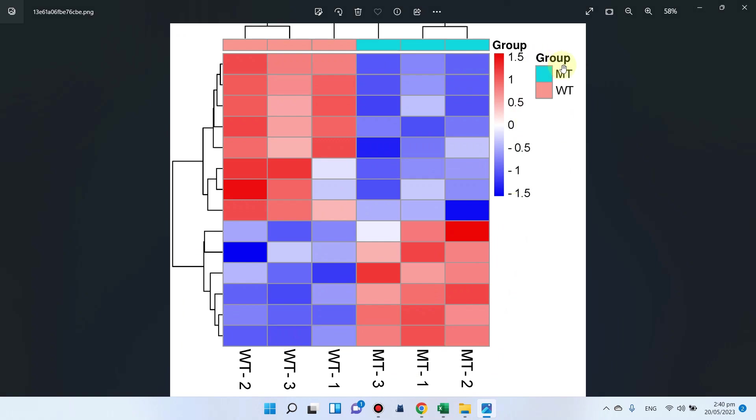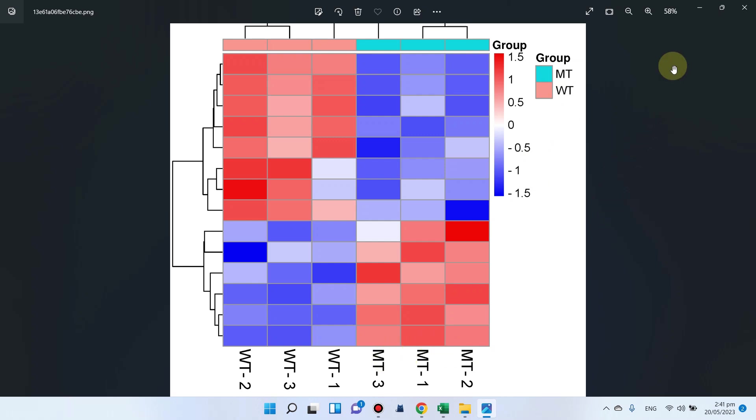Here you can see I have two groups: one is wild type and the second one is mutant type. The wild type has three replicates - wild type 1, wild type 2, and wild type 3. Similarly, I have three replicates for mutant type.